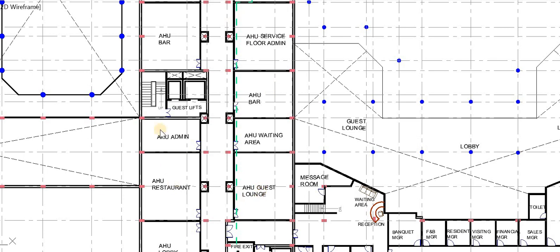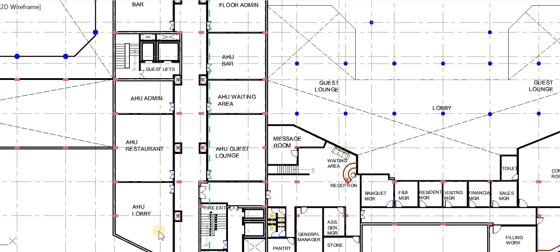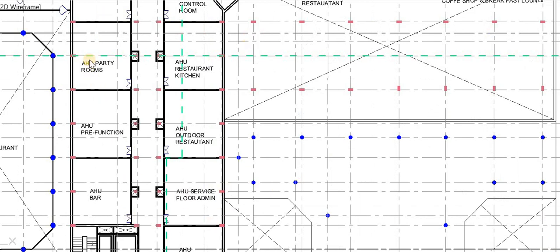The service floor has also been designed for the placement of AHUs for the different spaces used in the hotel. While making a hotel it is important to provide separate AHU spaces. In this design there is an AHU for the lobby, AHU for the guest lounge, AHU for the waiting area, AHU for the bar, AHU for the entire admin area, and AHU for the restaurant.